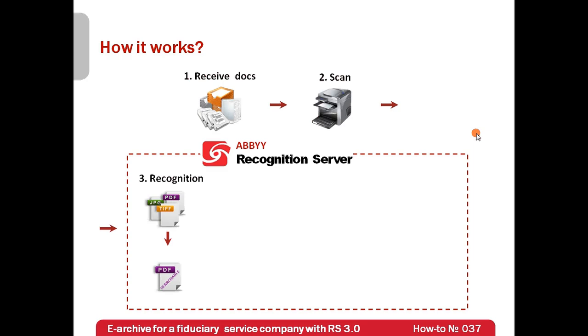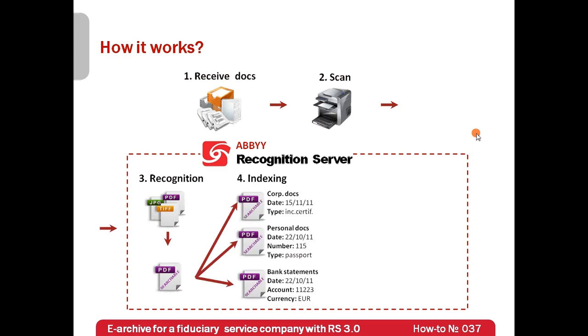Then it sends documents for indexing. This is the only step where human involvement is needed. Operator indicates type and important information for each document. For example, type can be a personal document.